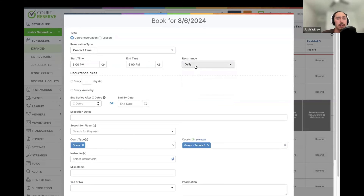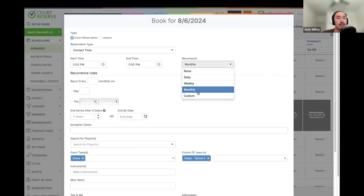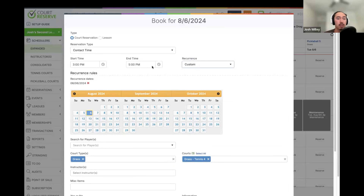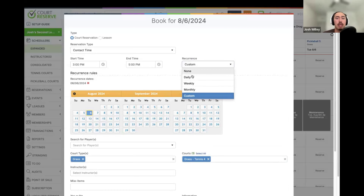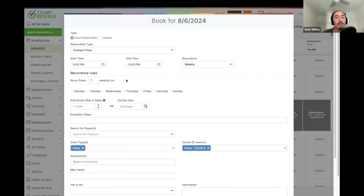We can set up daily, weekly, or monthly recurrences, or a custom recurrence where we manually pick the days it repeats. Most commonly for reservations I see a weekly recurrence set up. When setting up a weekly recurrence, we decide how often it recurs — every one week if it's happening every week, or every two weeks if it's happening every other week. We can also choose the specific days of the week that this recurrence will repeat on.